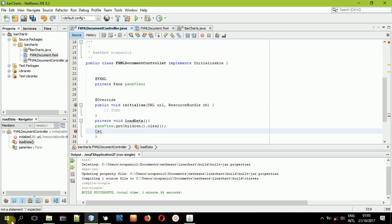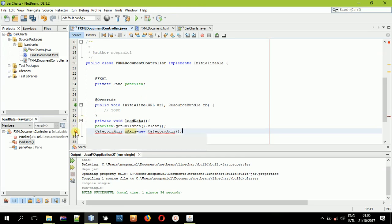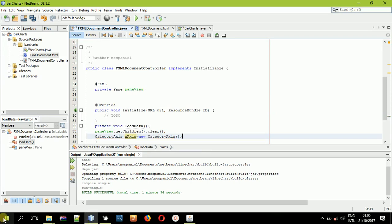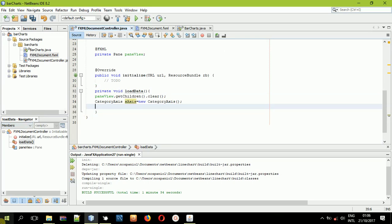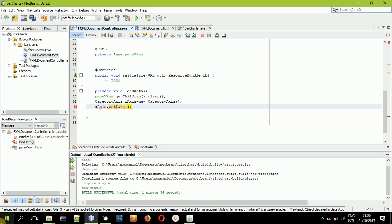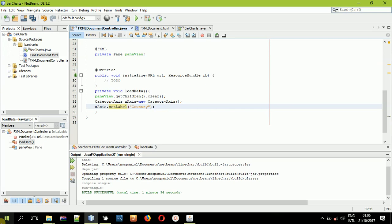For the x-axis, I'll be adding a CategoryAxis — where I'll be adding the countries. So I'll create the x-axis: CategoryAxis xAxis = new CategoryAxis(). I'll do some imports and import the CategoryAxis from javafx.scene.chart. After doing that, I'll give this x-axis a label — I'll call setLabel() and pass the string 'country'.